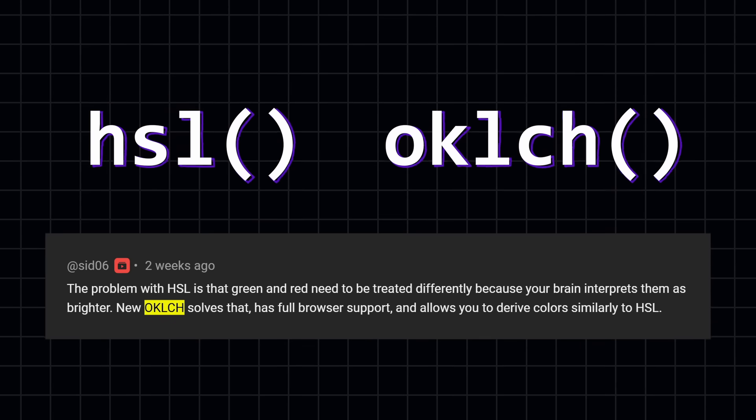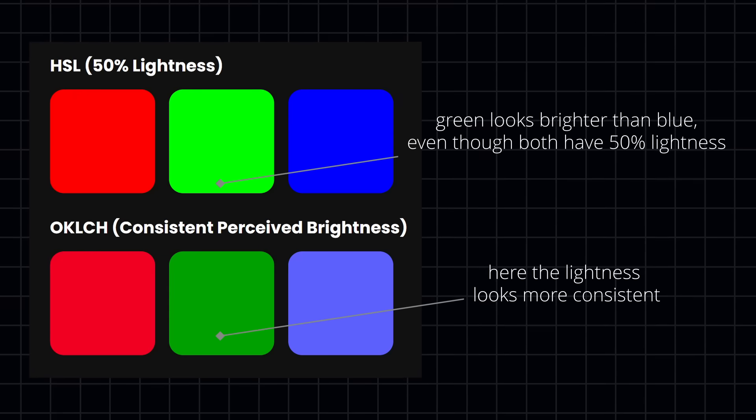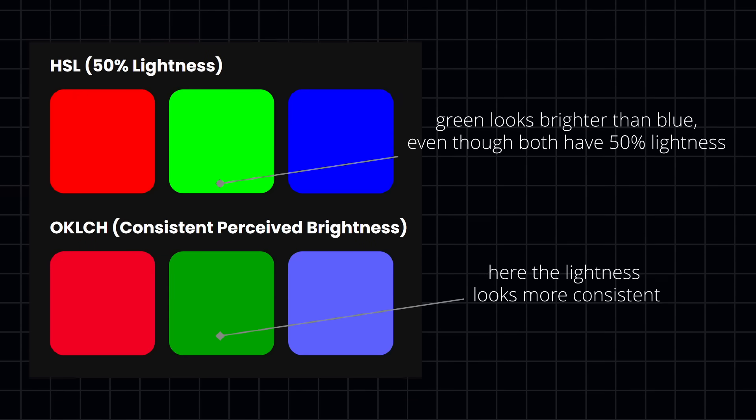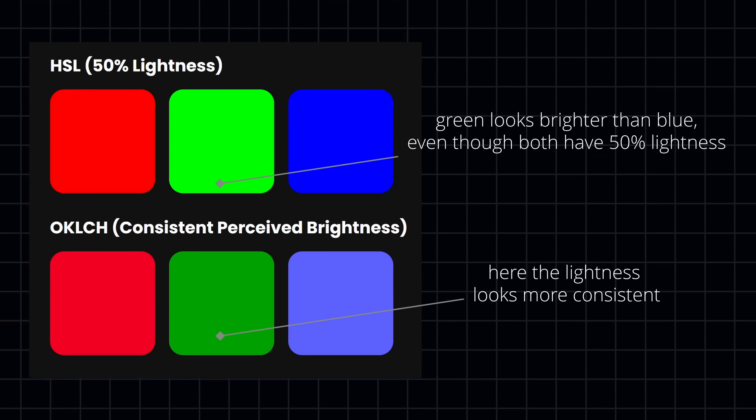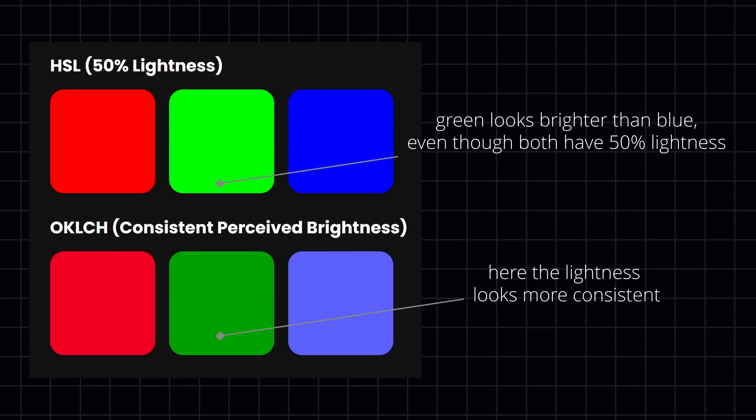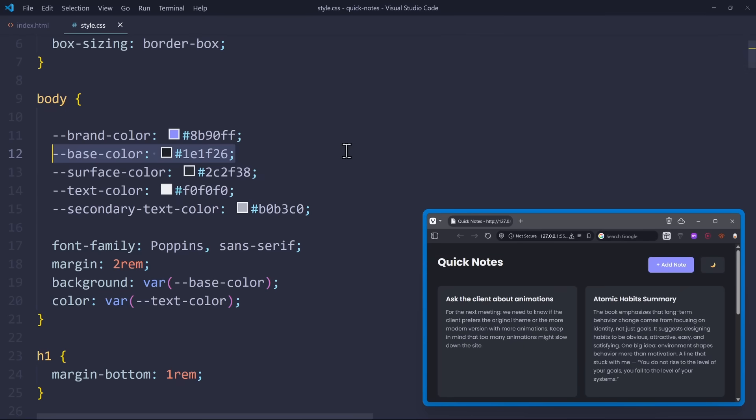It works very similar to HSL, but it also takes into account how the human eye actually perceives a color, which is different for certain wavelengths. So let's go with that one.